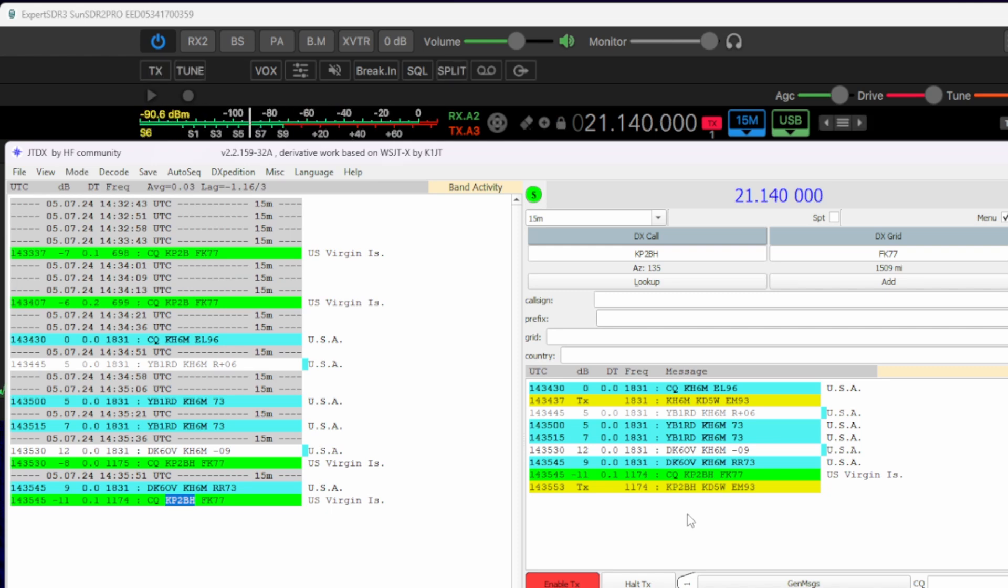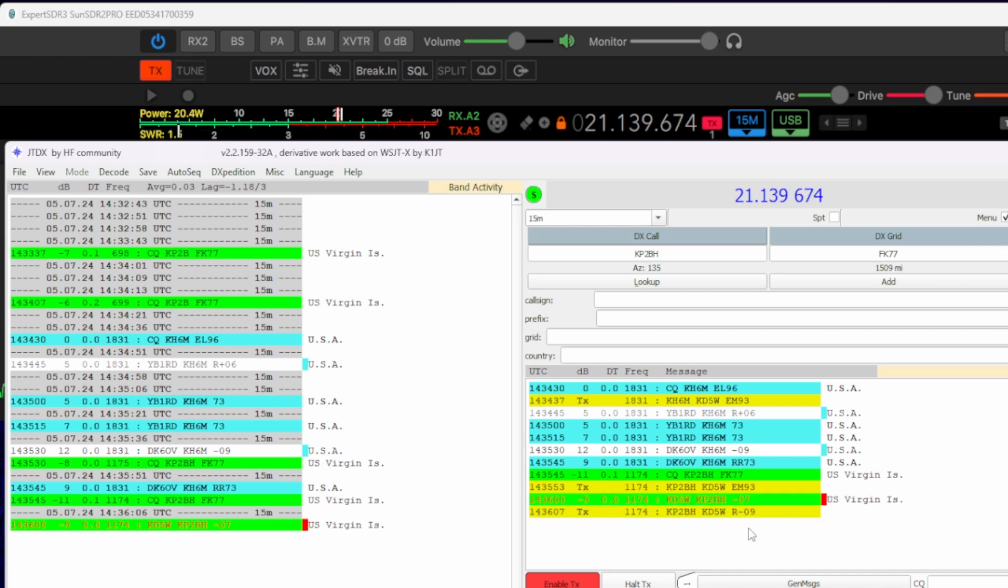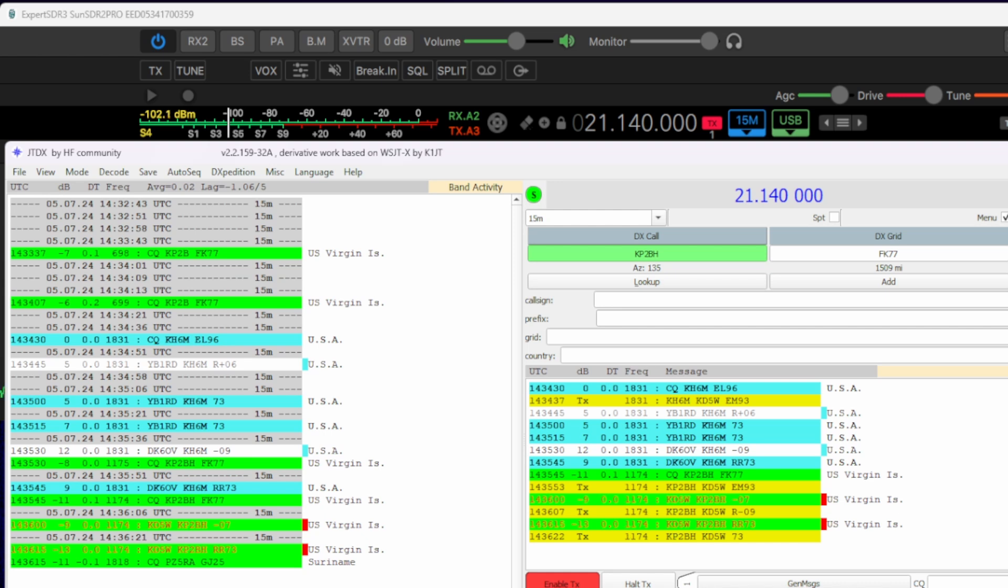We are running FT4 as well. Ah, instant reply. Look at that. Good signal report. Nice. Another one in the log.